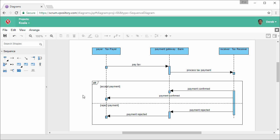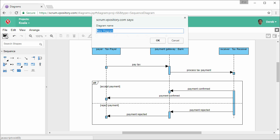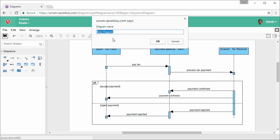So we've completed this diagram. I'm going to save it. Name the diagram Tax Payment and confirm.